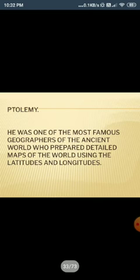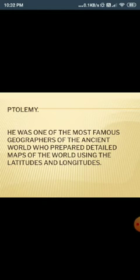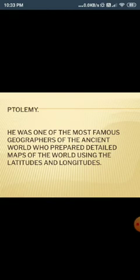Ptolemy was also one of the most famous geographers of the ancient world. He prepared detailed maps of the world using latitudes and longitudes.